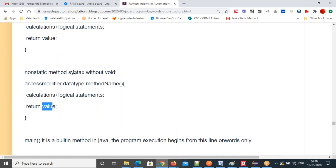Before moving on to the next step, we have explained three keywords: public, static, and void. Now main method. If you don't have any questions, I'll move on to the main method.